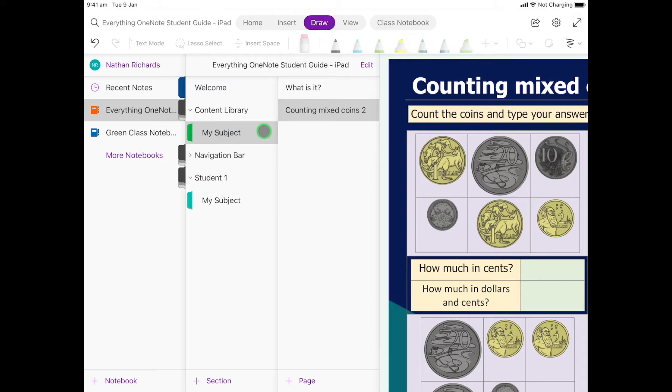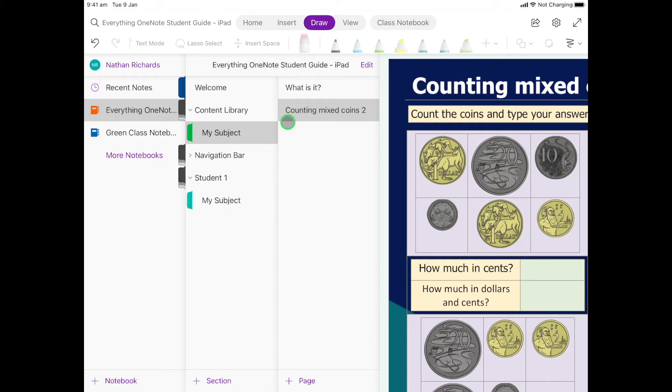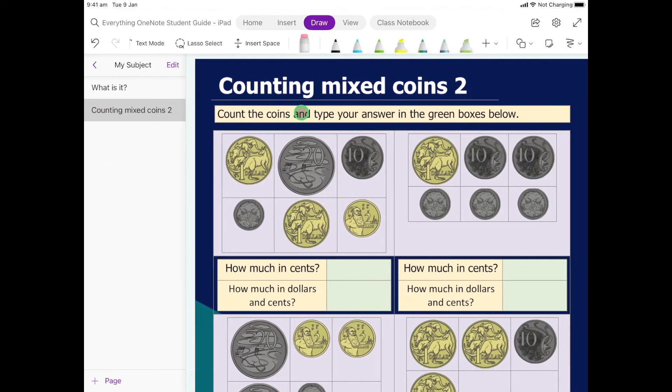But remember we can't change anything in here. And down the bottom here it's a student one, so we're pretending that's us, and here's your subject section that is set up. Now I'm going to click over here on counting mixed coins.